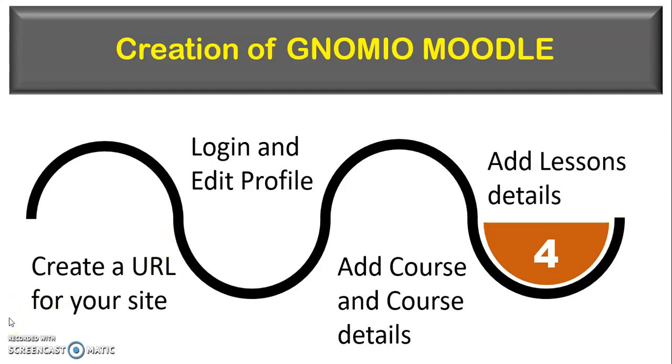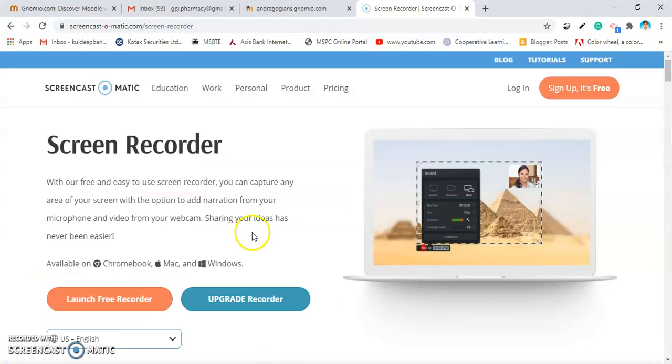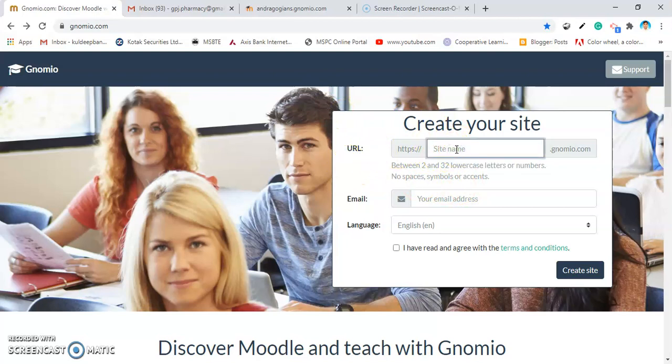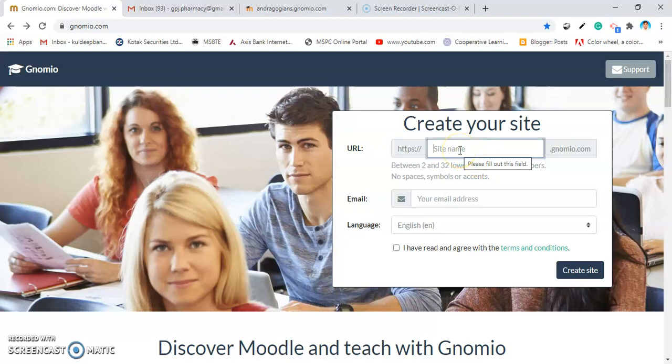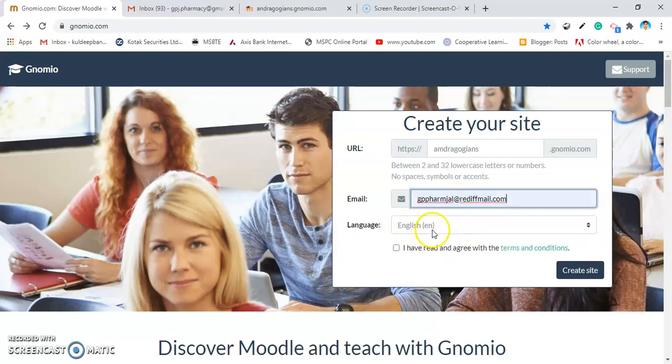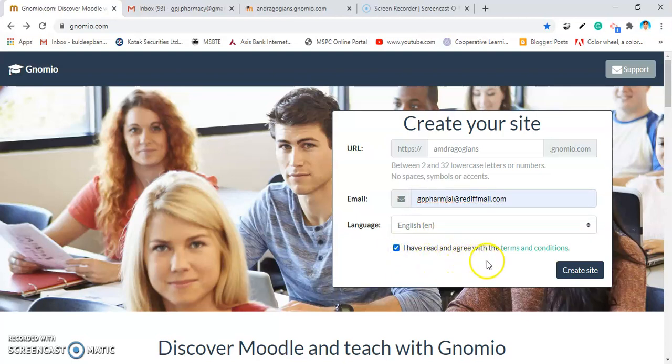I am going into Genomeo.com. This page will open. Then, I am going to add the URL to my site. Remember that, between 2 to 32 lower case letters or numbers are accepted by the Genomeo site. So, you put the URL for your site as your interest. I am putting here as Andragogians. Then, give the mail address, so that the mail will come to you for verification of your site. Then, select the language and do not forgot to check on the box. Before checking on the box, read the terms and conditions. And then, click on create site.